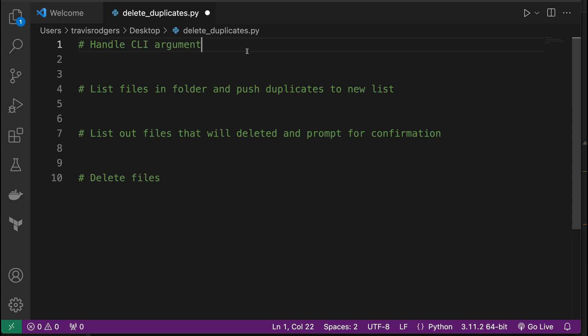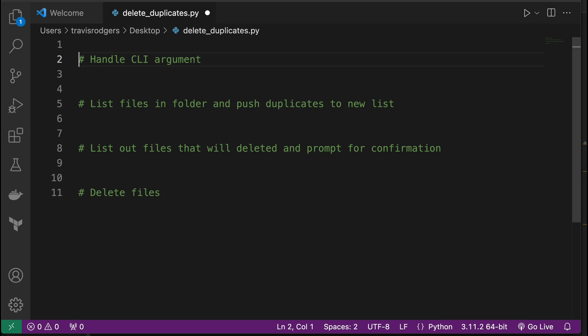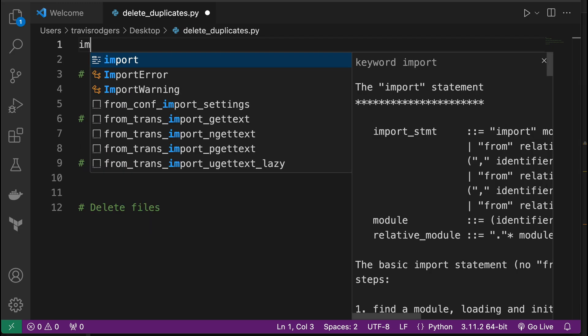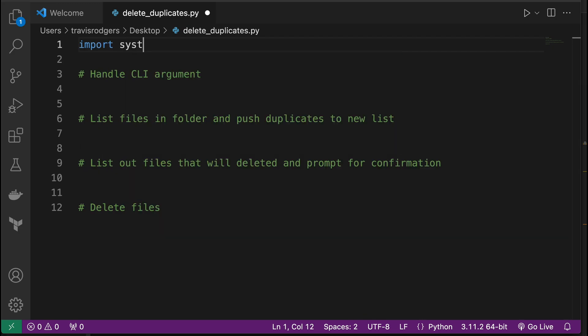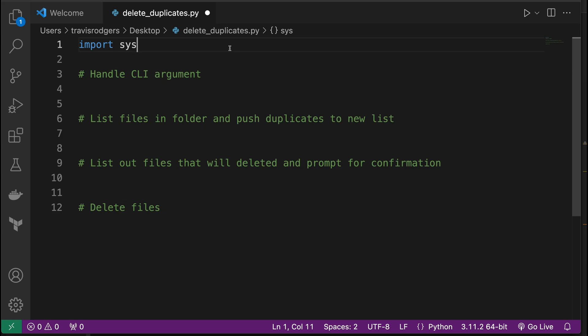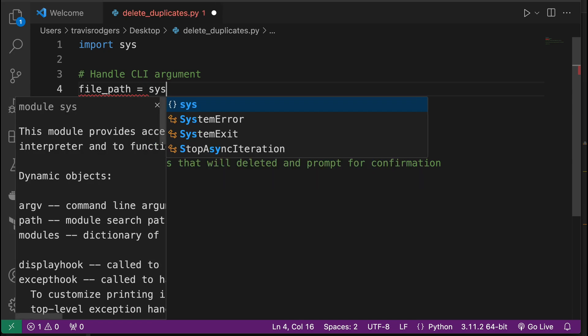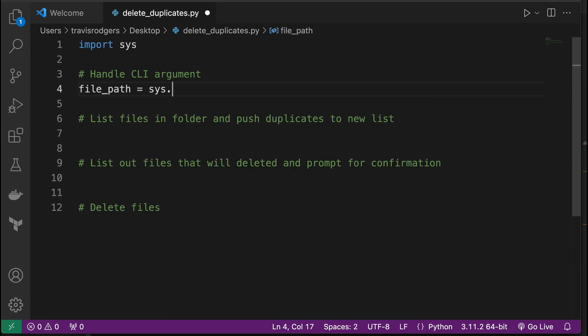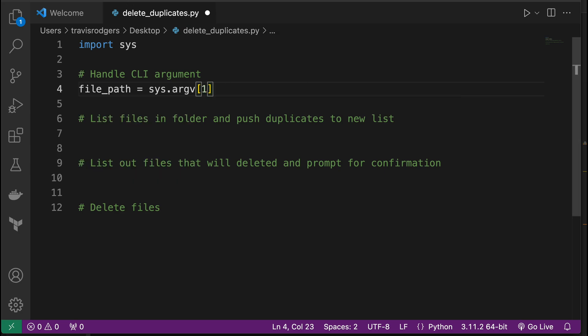Alright, so first let's handle my CLI argument. When I run this script, I want to be able to enter in the path to that folder that I want to delete files in. And that way I can use it really on any folder. So CLI arguments in Python are handled with the import sys package. So the sys package handles CLI arguments. And we can get those arguments with, let me create a variable here called file path, and you can get those arguments with sys.argv. Now this is going to give us a list of arguments, so we need to just grab the first one. But the first one is actually the file name, delete duplicates.py. So we want to grab the second in the list, which is going to be the first one. So zero is the file name, and then from there, we have our arguments. So this will give us the first argument that we pass in from the CLI.